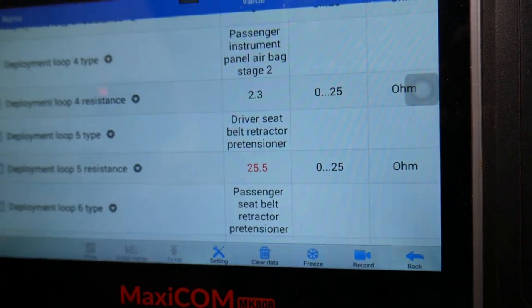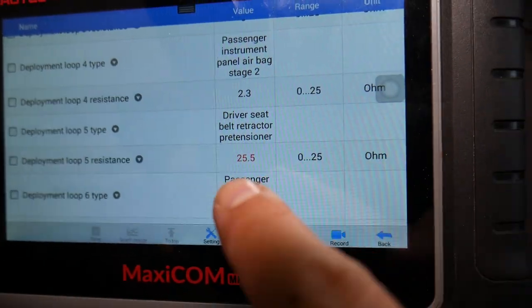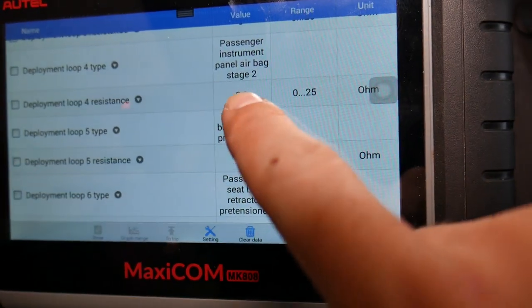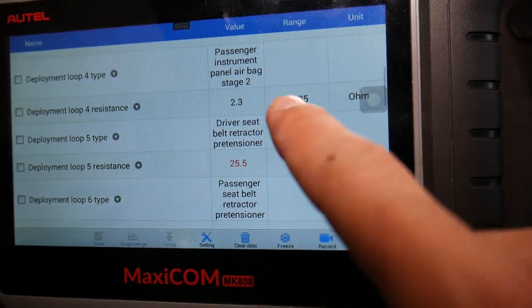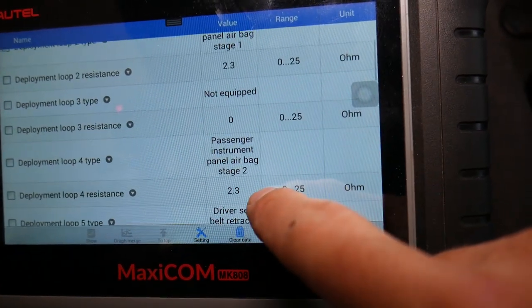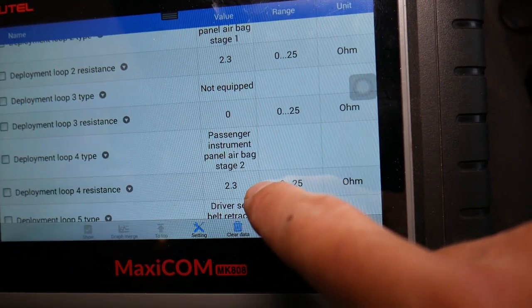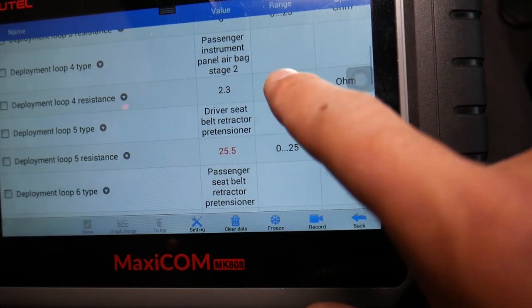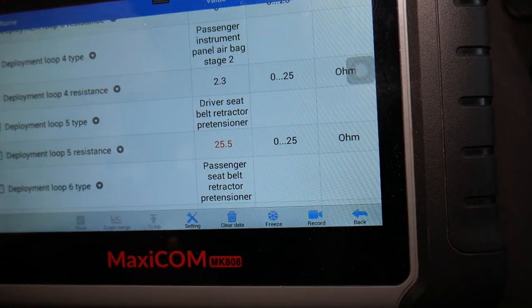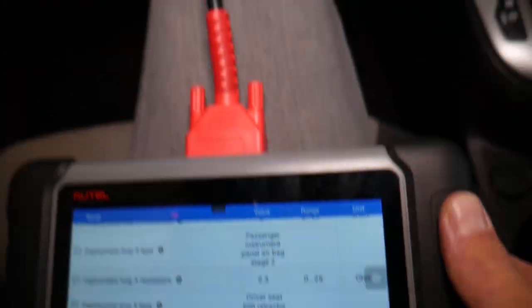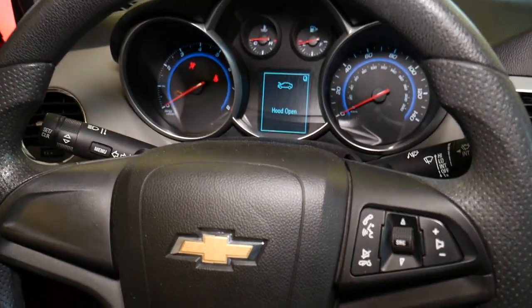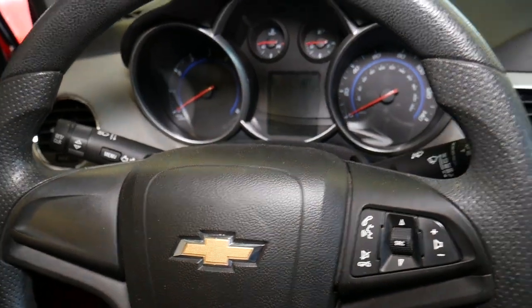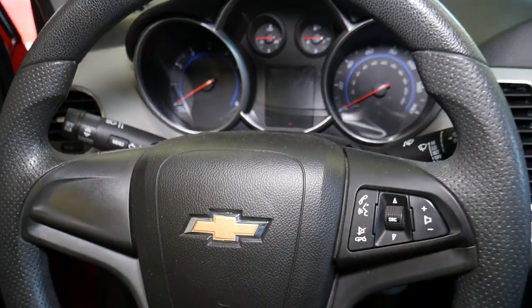The resistance that we have is in red — 25.5 ohms — and it should be around 2.2 to 2.7 ohms. It's 25.5, so that's terrible. Every time you work on your airbag system, you have to disconnect your car battery at least one hour before the repair.